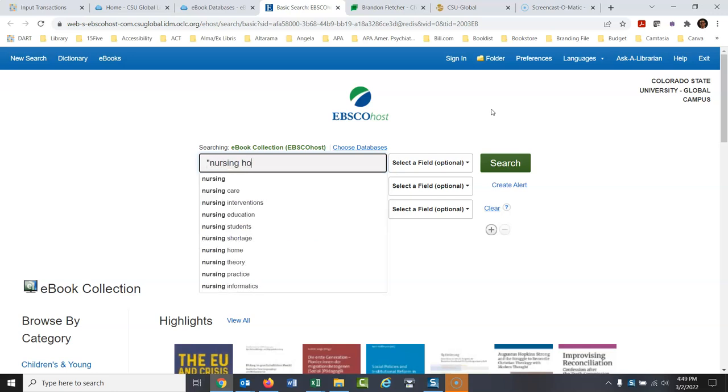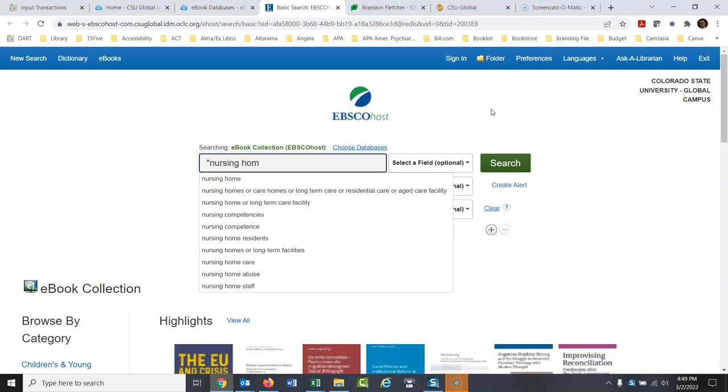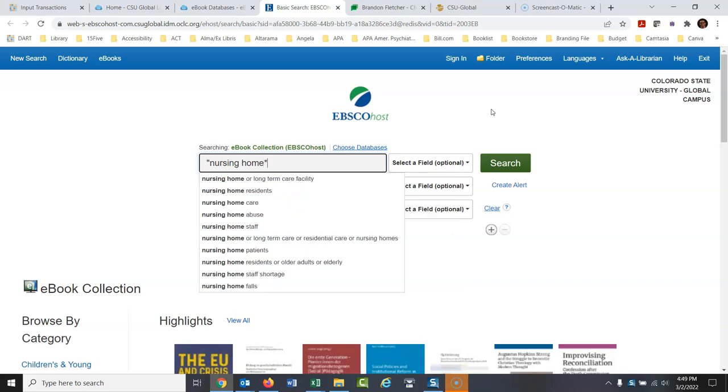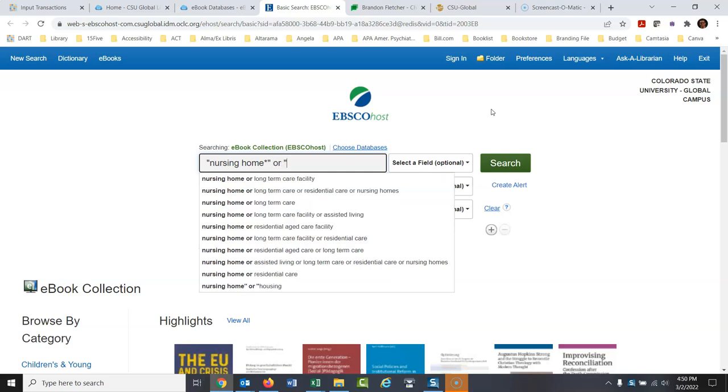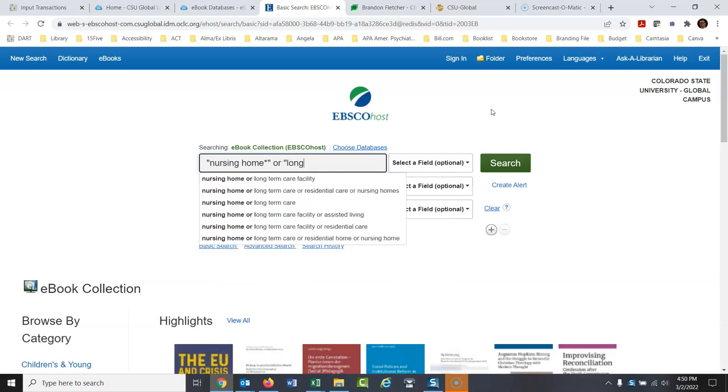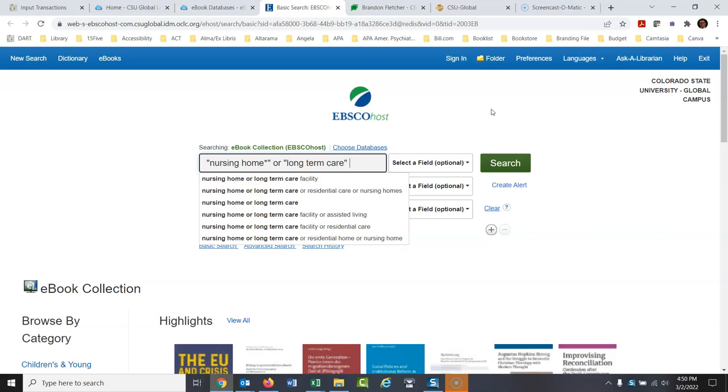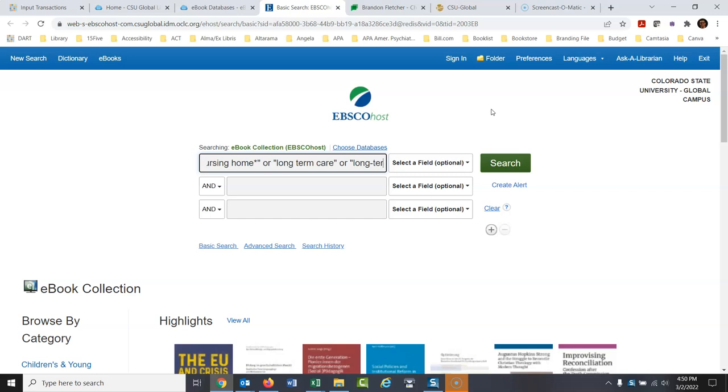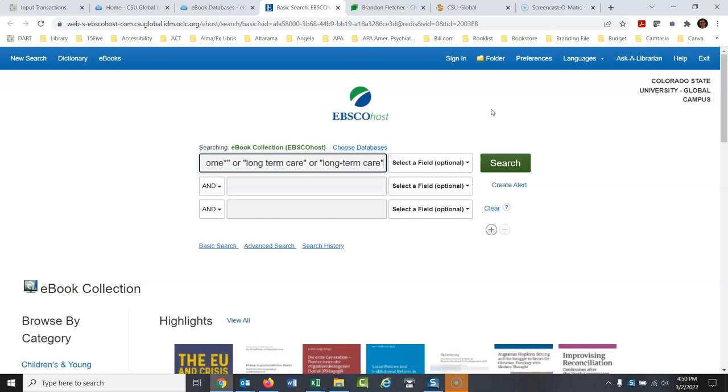So type in nursing home. I'll put a little asterisk there at the end, just to make sure we get nursing home or nursing homes. Then I'll type in, in quotation marks, long-term care. And I'll do another just to cover all my bases, or long-term care. I'm putting those in quotation marks because I want those exact phrases. If you want more details on this type of searching, look up some of my videos on advanced searching. But I want those exact phrases, and it might be in there as nursing home, and it might be nursing homes. So I put a little asterisk at the end, or it might be there as long-term care, or it might be long-term care.